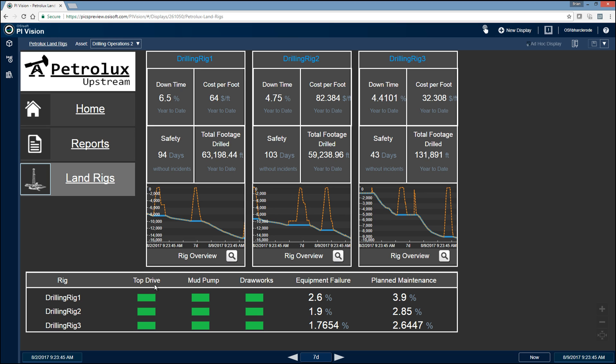And so from here, if there was any sort of issues or maybe one of the drilling engineers was just interested in what was going on on the drilling rig, they'd be able to click on the rig overview navigation link, which would allow them to drill into that particular drilling rig's overview page.